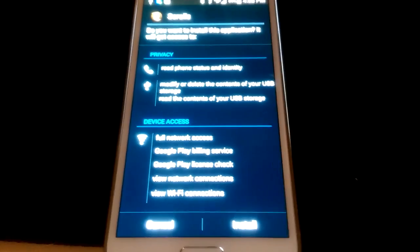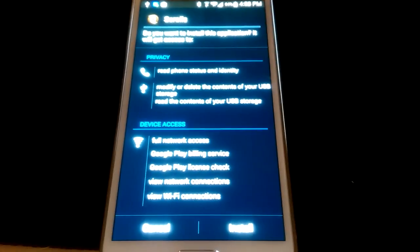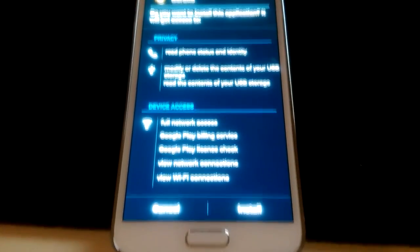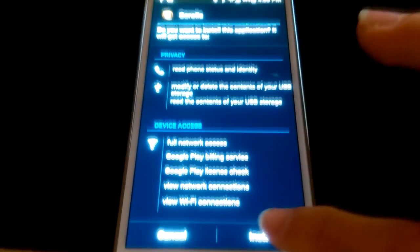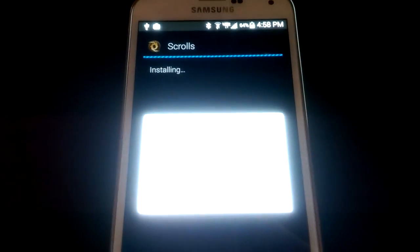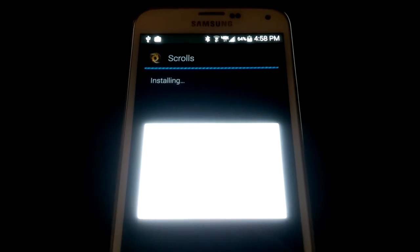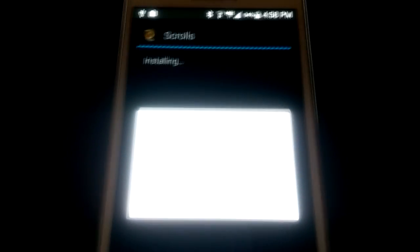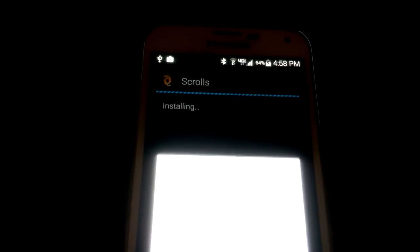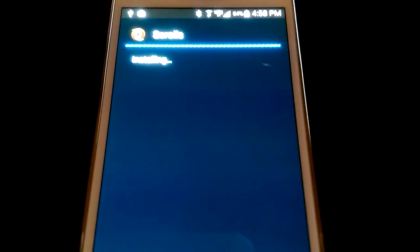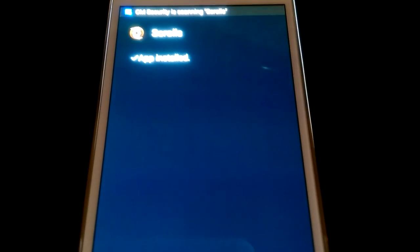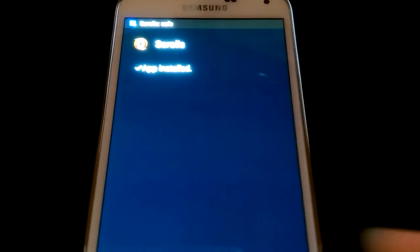If we didn't check off that box we just did a second ago, then it would give you a warning here and you wouldn't be able to go further. Just click Install. And scrolls is officially installing on your device, on your technically non-compatible device. Nope, I have to accept that. It's a little accept box. And there it is. It is installed.